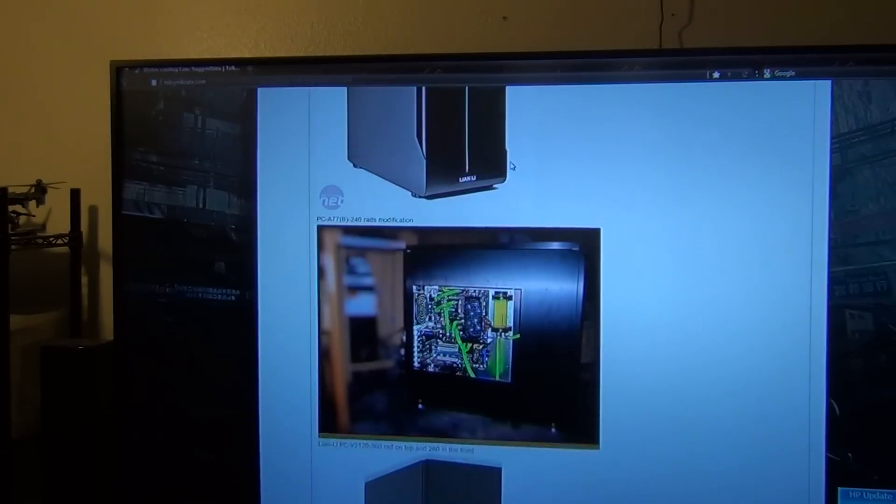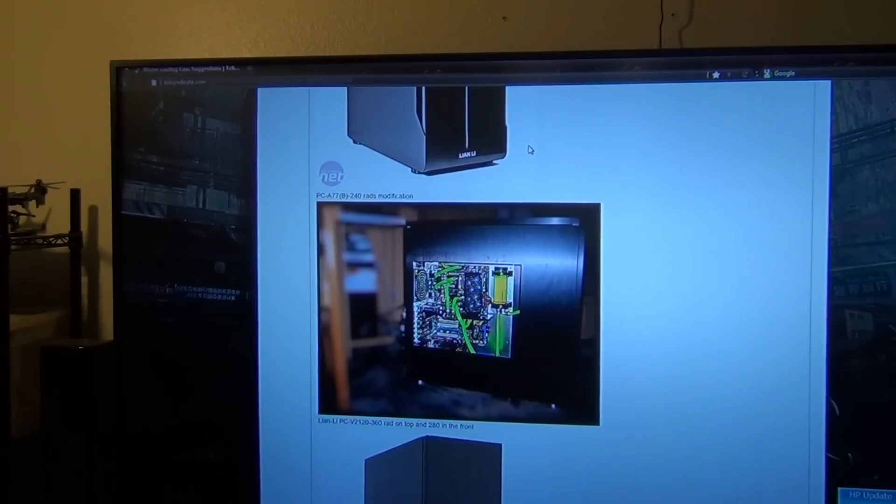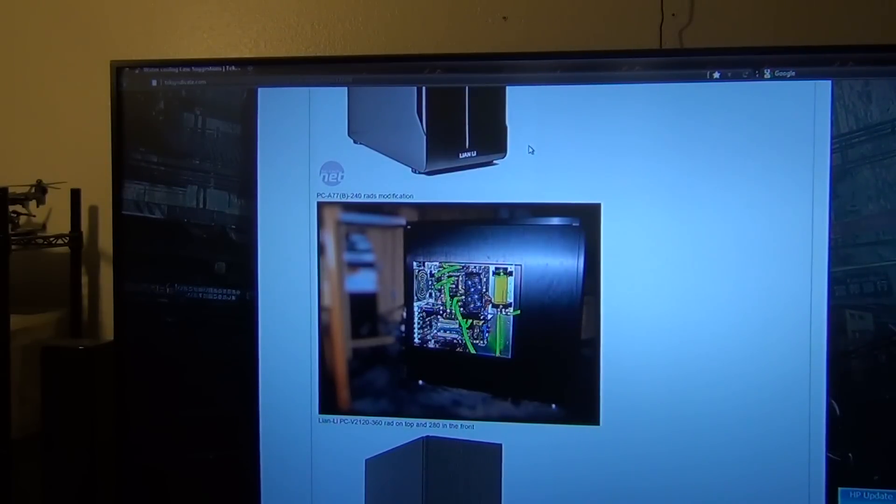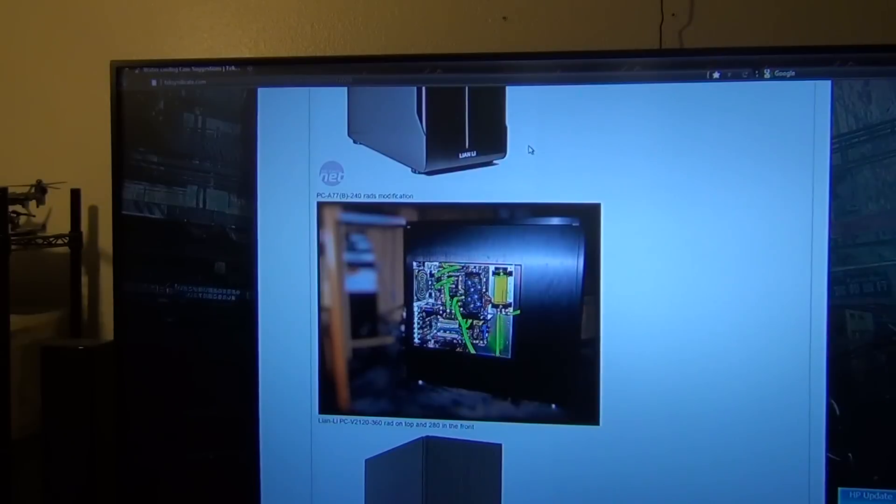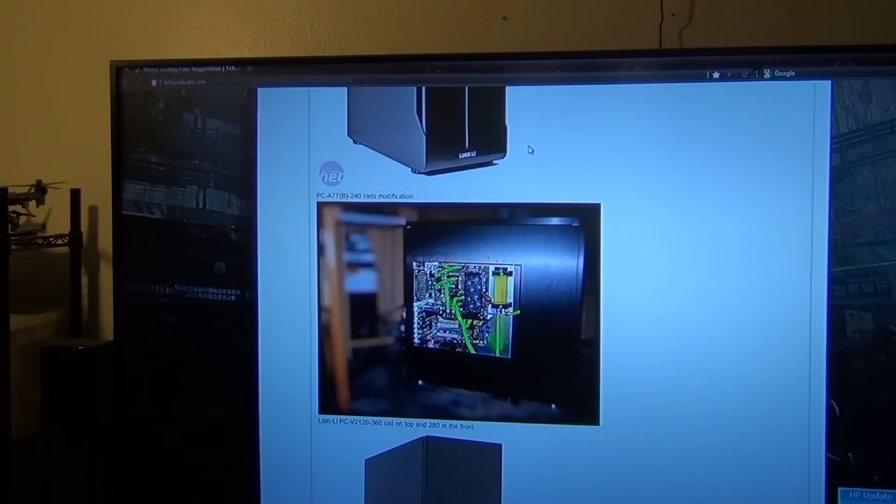Next up is the Lian Li PC-TAC-A77B. You could put 240 rads, but it's going to require you to do some modification on the case. Basic tools you would probably need is a Dremel, a jigsaw if you have that handy, and some step bits. That's what you really need.